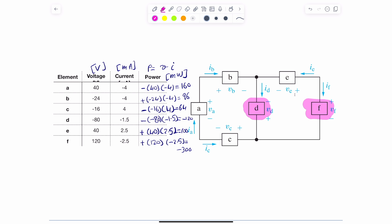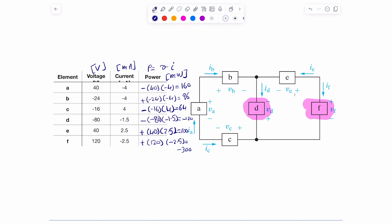So chances are, if my calculations are correct, both D and F are the ones generating power. To verify, sum all the powers: 160 + 96 + 64 + (negative 120) + 100 + (negative 300) = 0. Conservation of energy confirms the calculations are correct. These two elements highlighted in pink are generating power for this circuit, regardless of what type of elements they are.